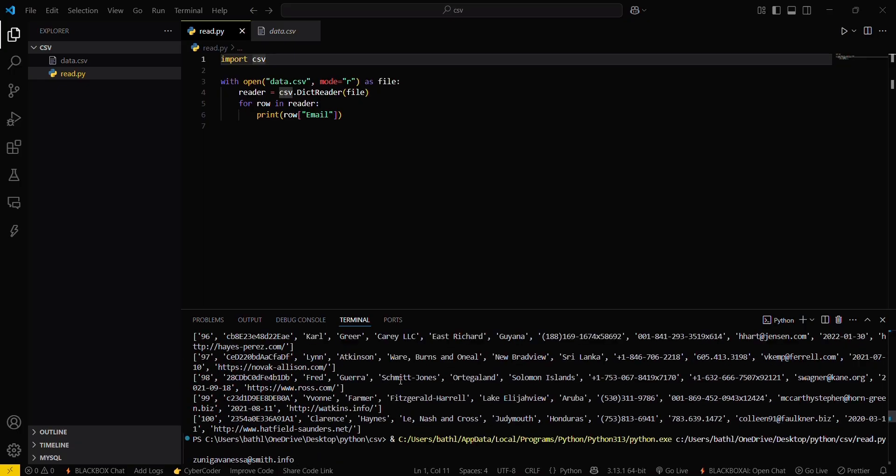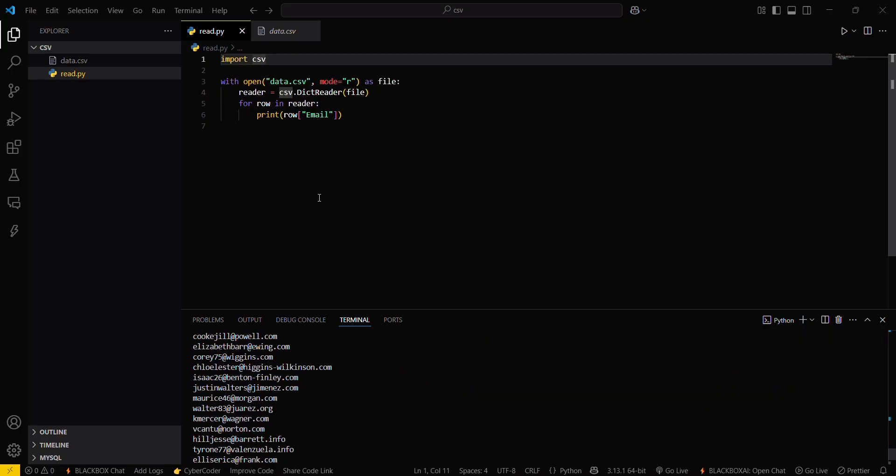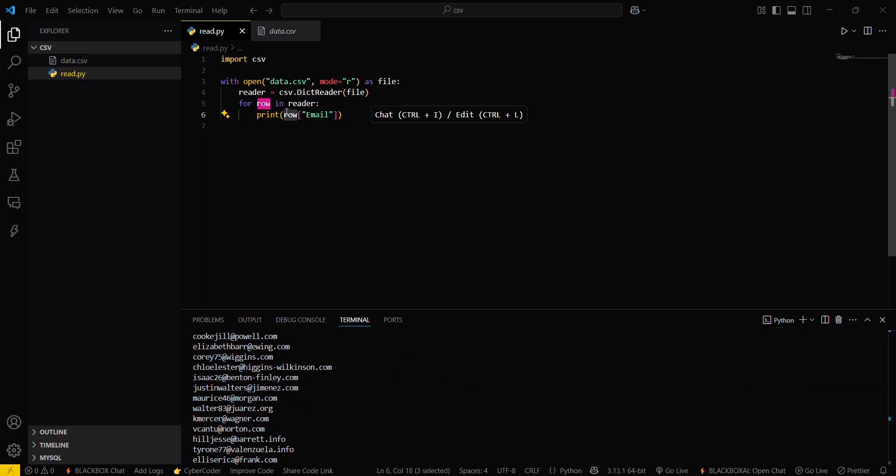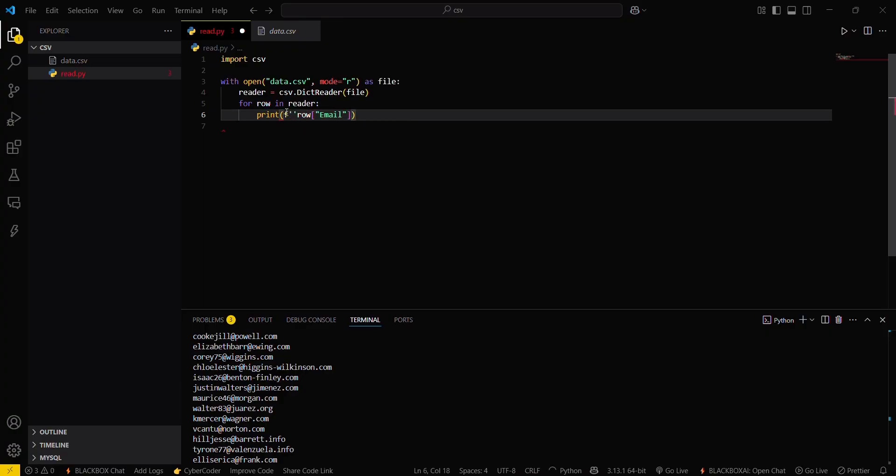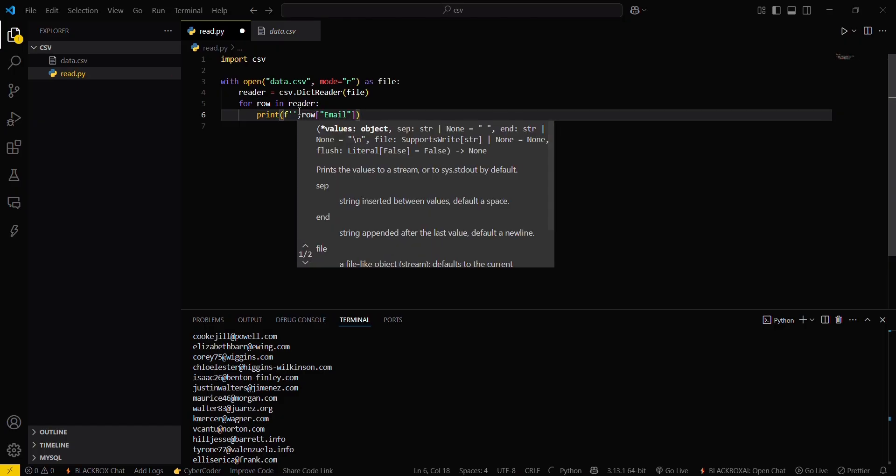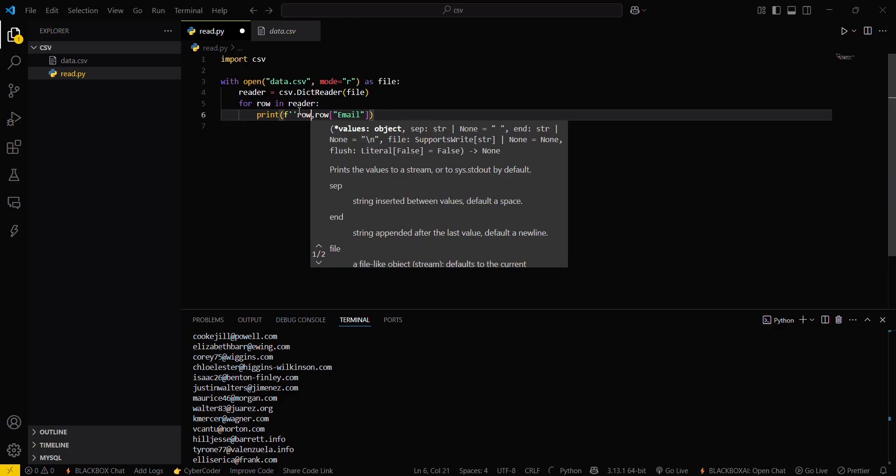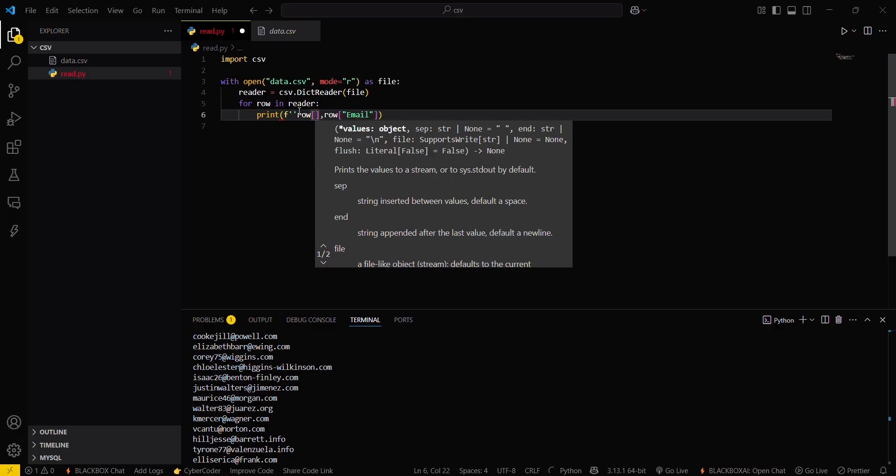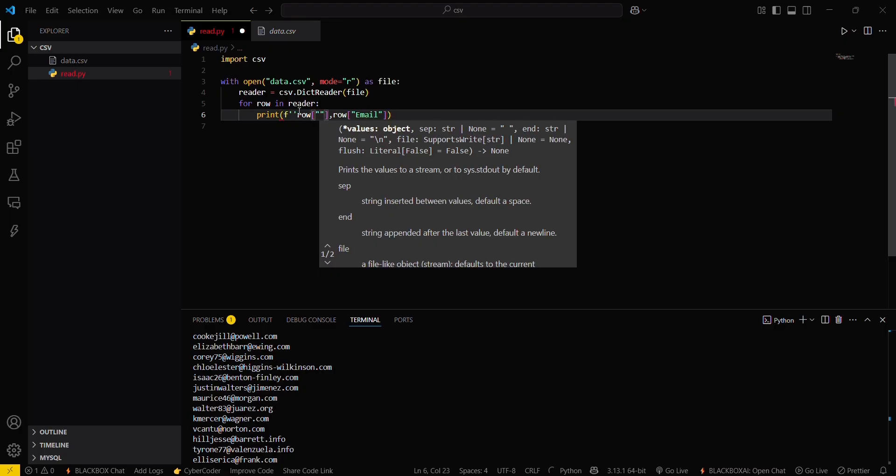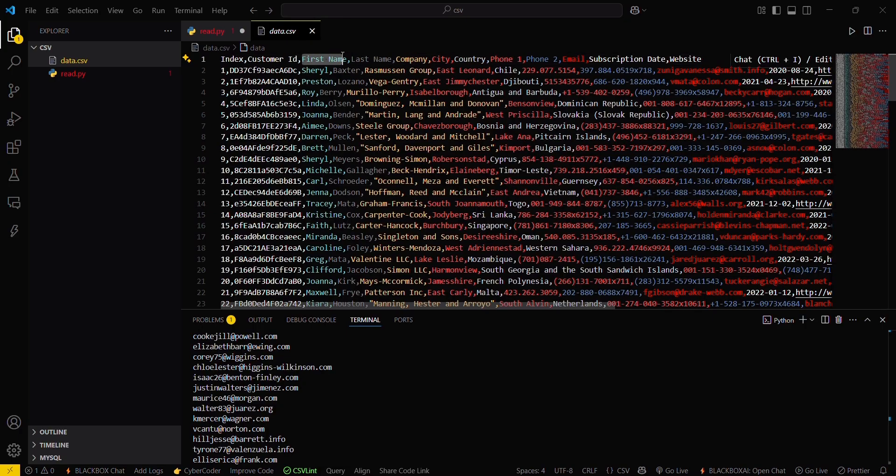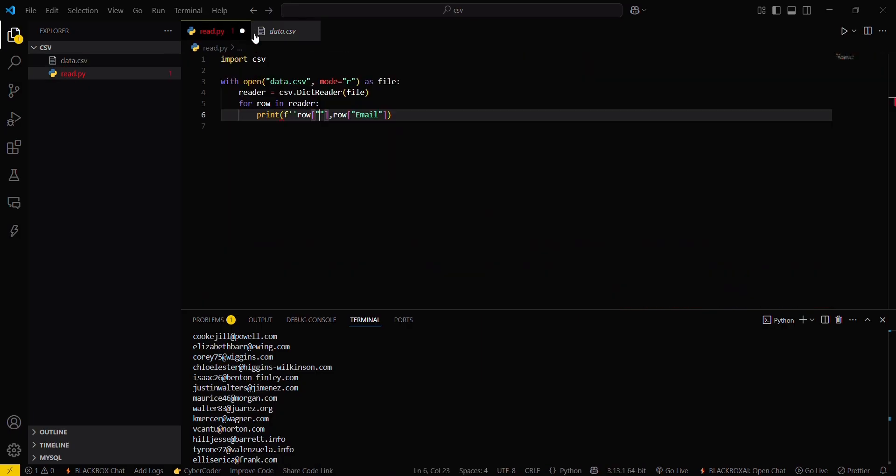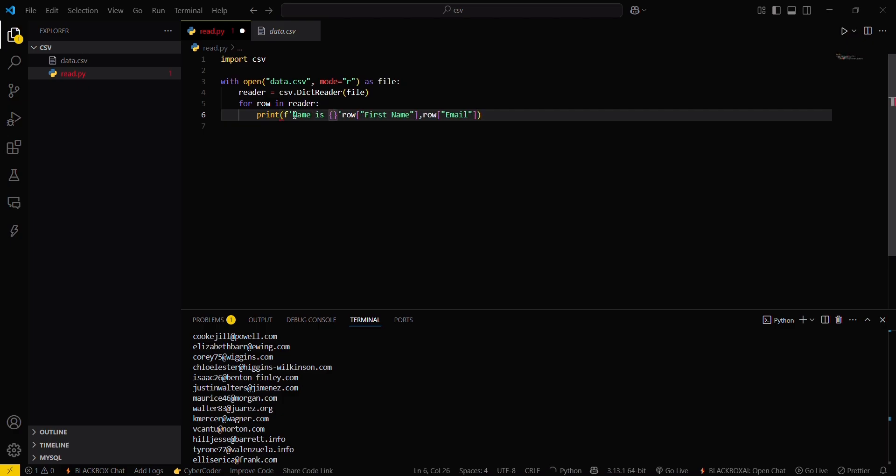Similarly, if you want to print like printf, name is something, you have to firstly access the name. For that you will be having this column, first name. And then paste it here. You can type it like name is and then this.